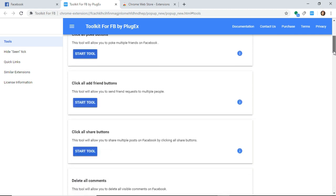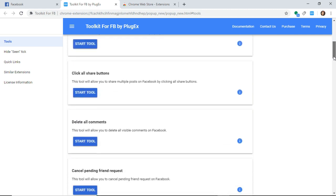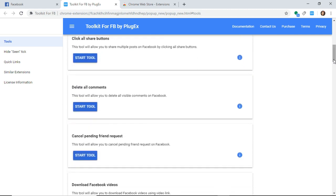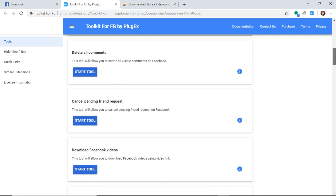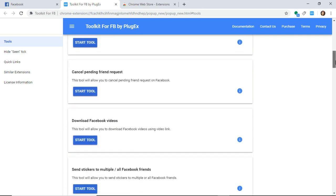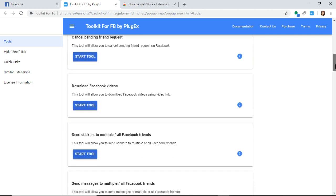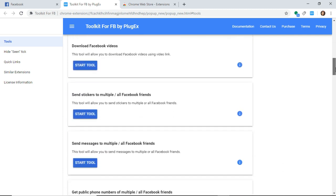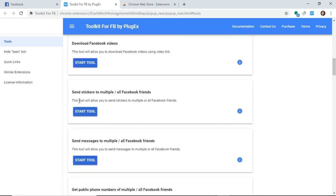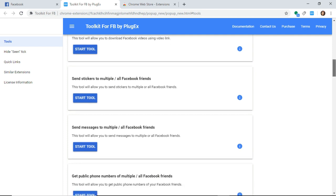You can use it to send or delete all comments, cancel pending friend requests, send stickers, or send messages to multiple people. I think I used that before, but sometimes it doesn't really work.